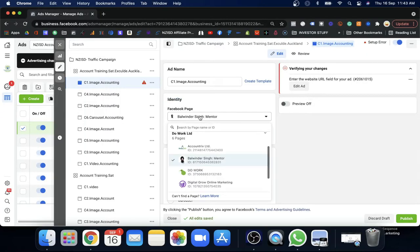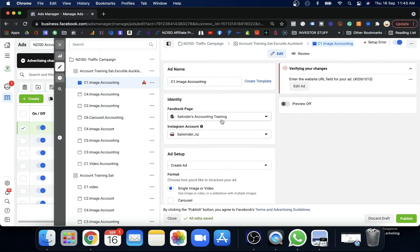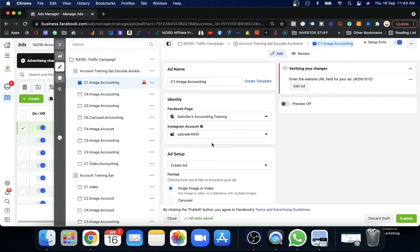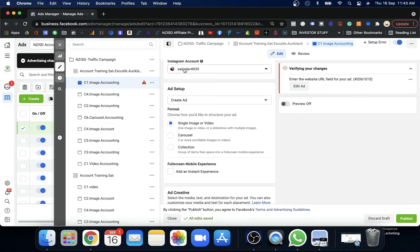Next, Facebook will ask which page you want to use to run the ads. I'm going to use my partner's page, Satinder's Accounting Training. Facebook runs ads from this page. You can also connect an Instagram account — I'll show you how to do that in the next video. For now, keep it simple. We are not going to publish in this video; we'll publish at the end. You need to understand the foundation of how to do the ad setup.